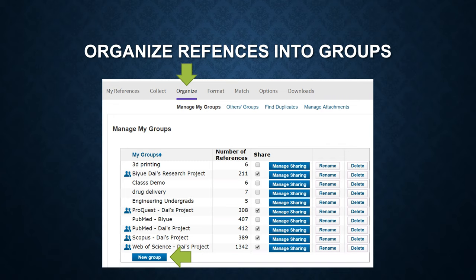To organize references into groups, the process is very easy. Go to the Organize tab and click on Manage My Groups. Here you can see the New Group button — click on that.